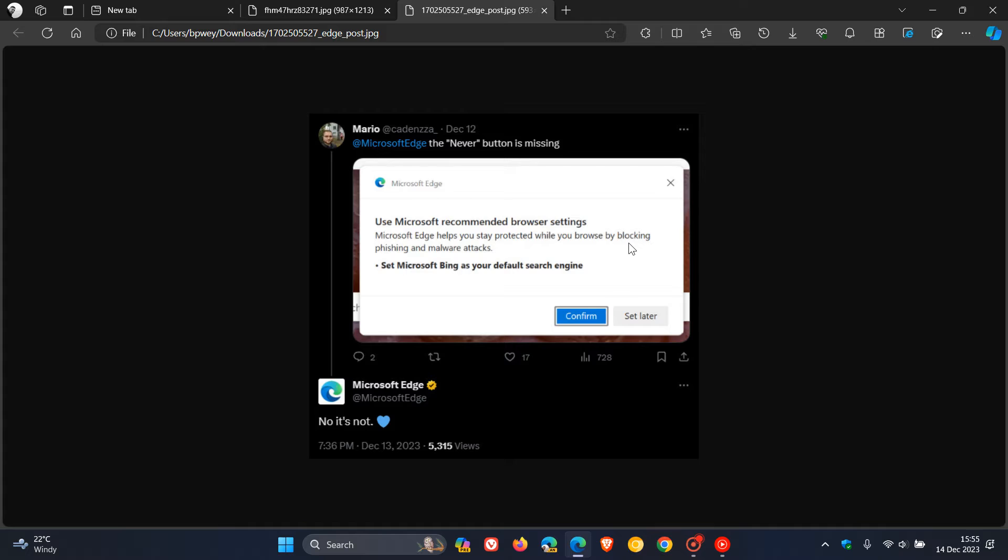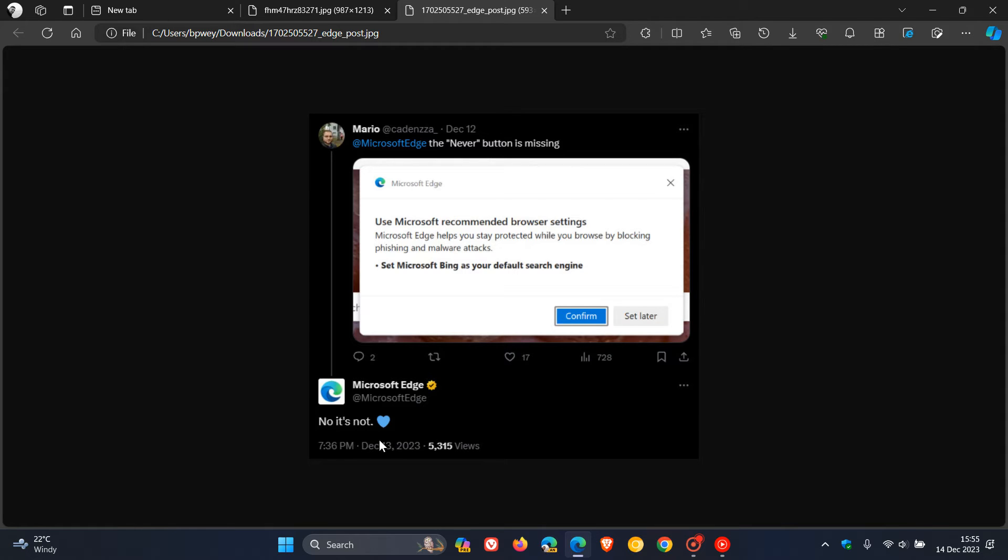The communication gives you two options only: confirm or set later. Microsoft's response to this was 'no, it's not.' This is causing a bit of debate online regarding this tweet.